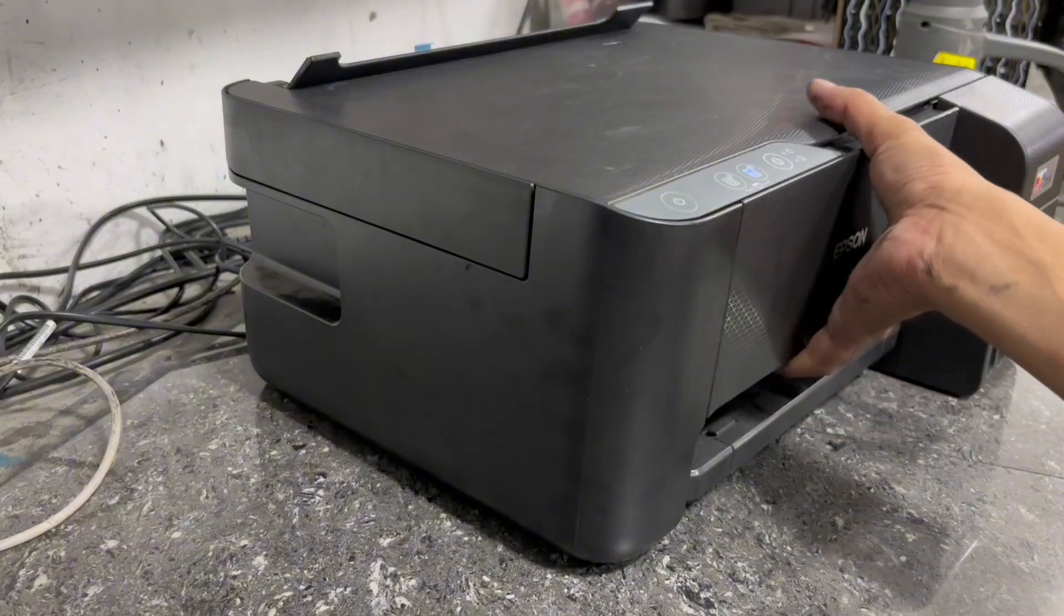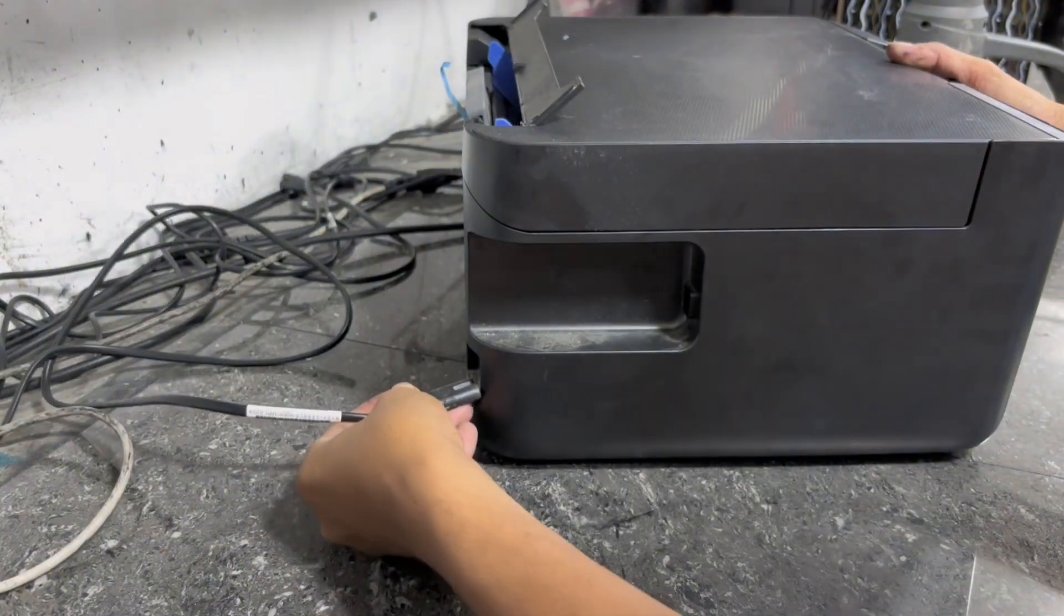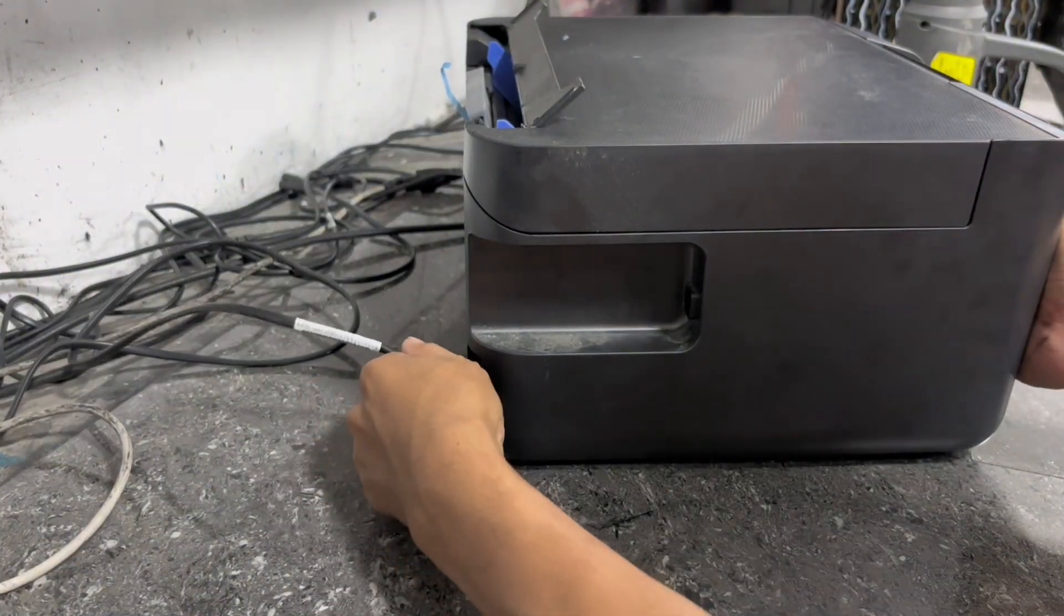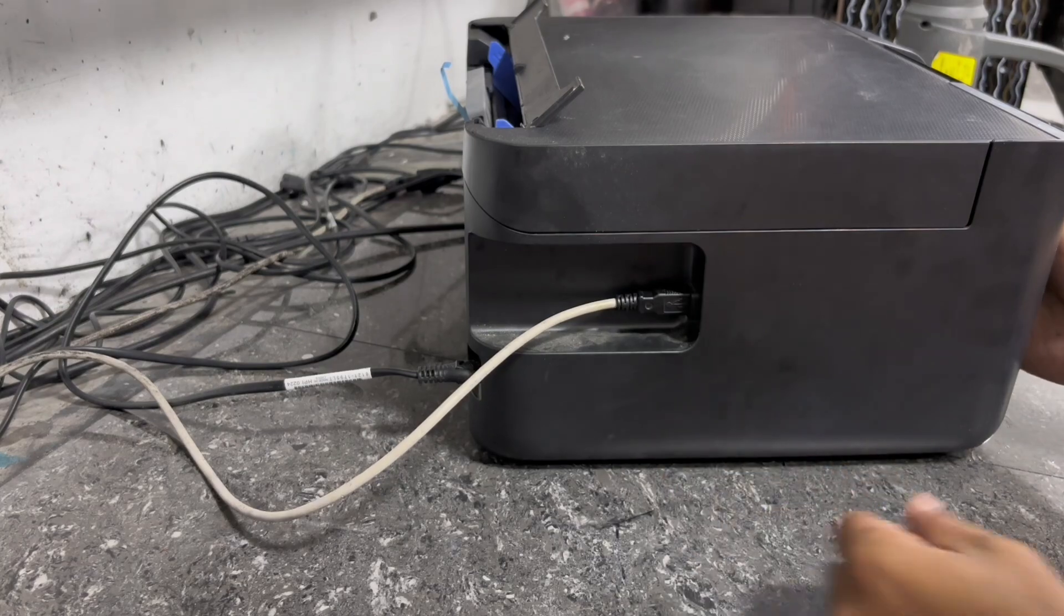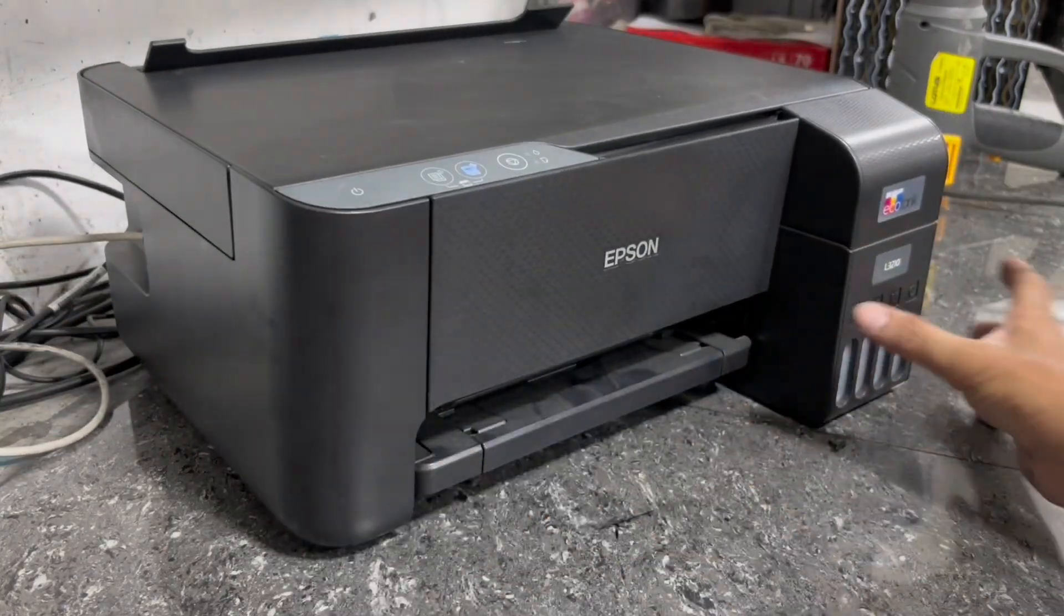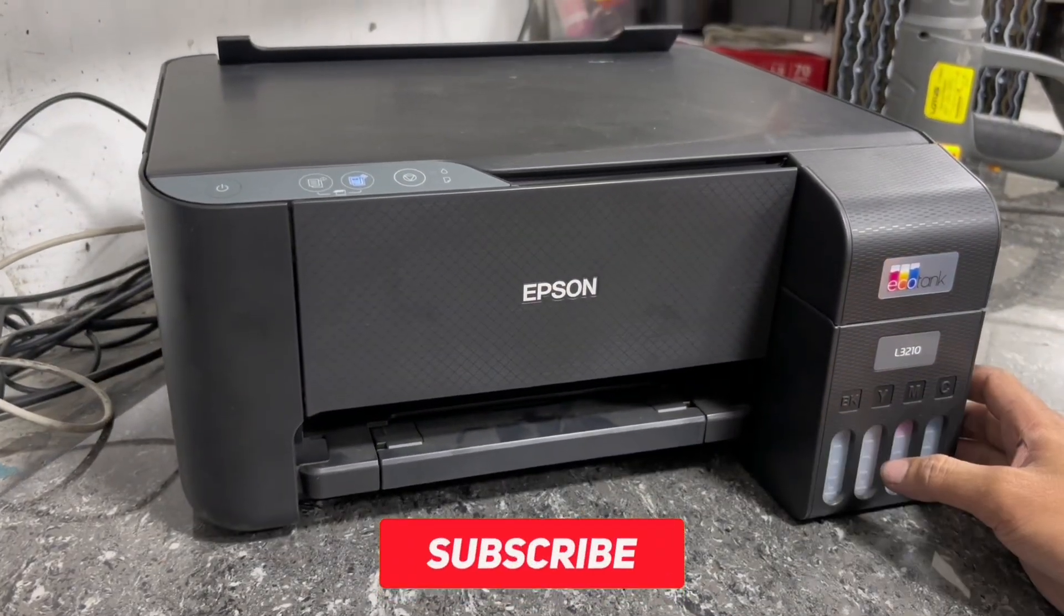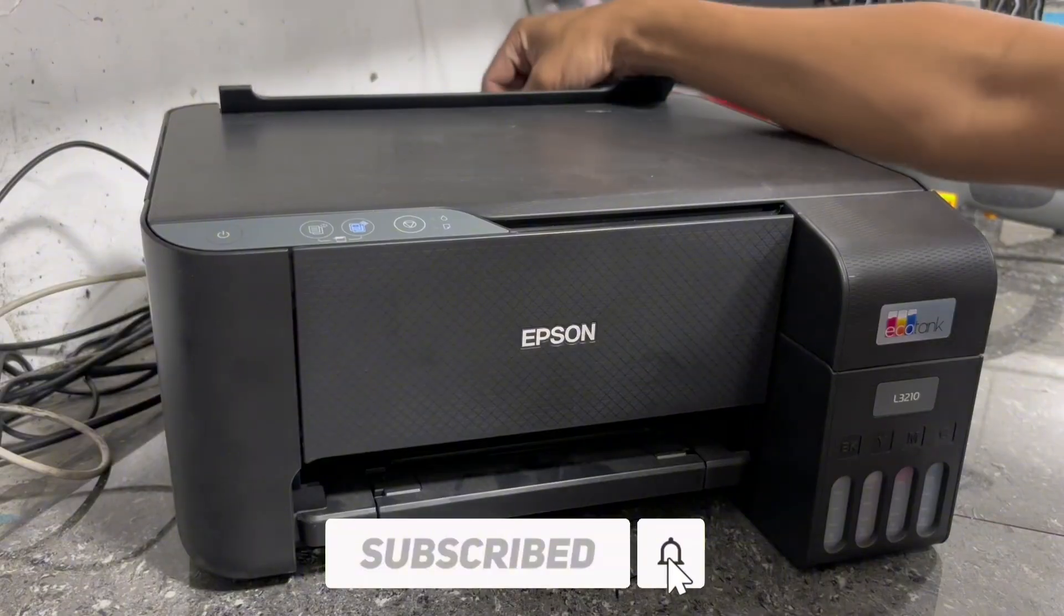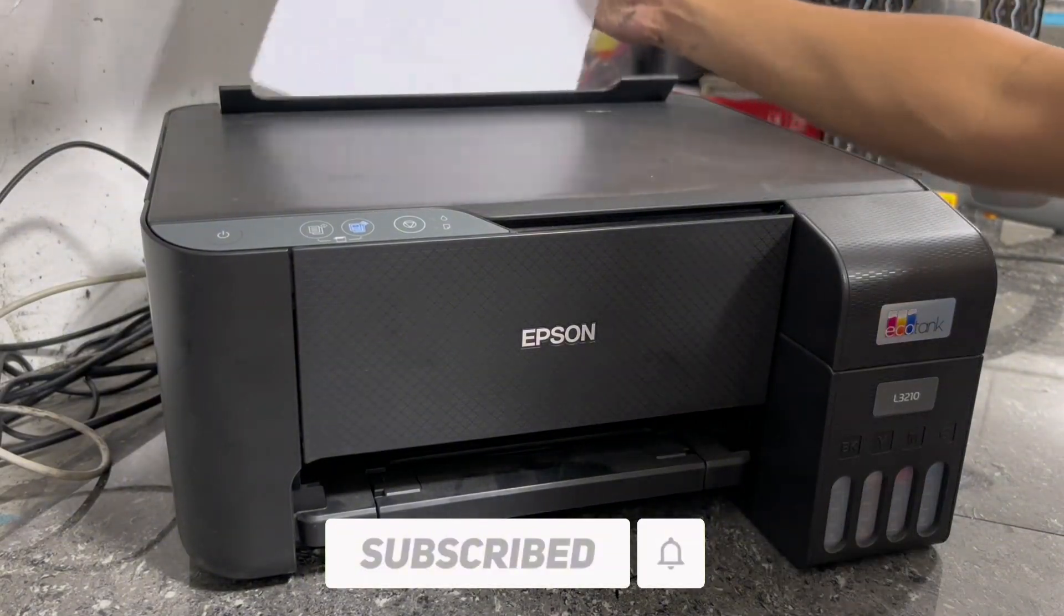Attach the side cover, then insert the scanner stand to its holder, then you may now close the front door access cover.